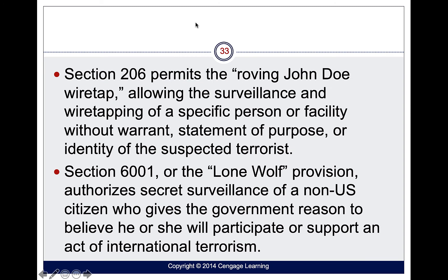Section 206 permits roving wiretaps, meaning the government can wiretap different means of communication without a warrant, without a statement of purpose, or even without identifying the suspected terrorist. So Section 206 leaves a wide open window for people to be surveilled.